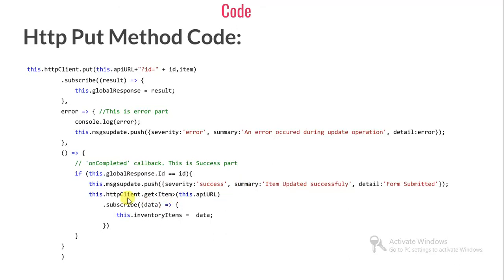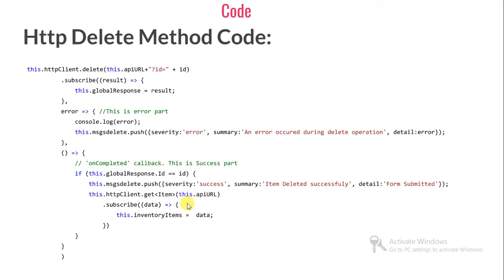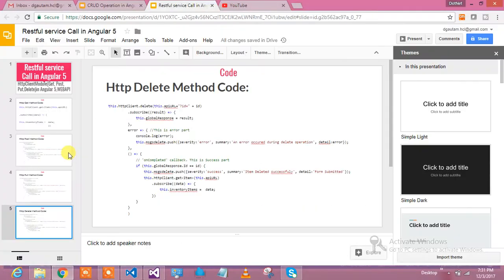In the DELETE method, httpClient.delete method, this.apiURL plus ID. I'm supplying the ID which item I would like to delete, then again subscribe for error and success part. This is about the code.